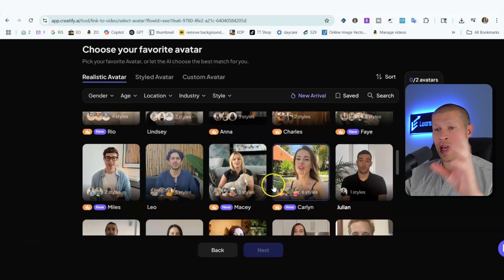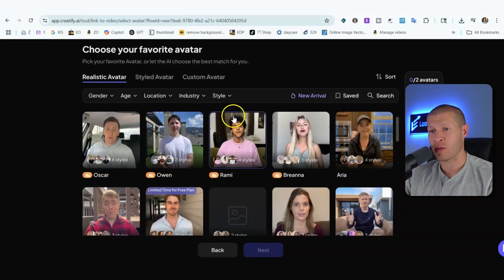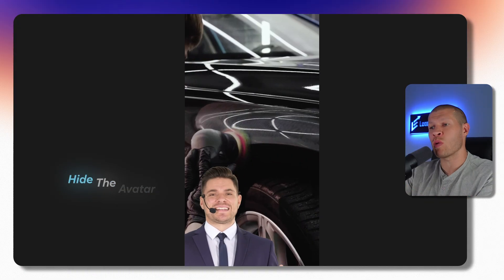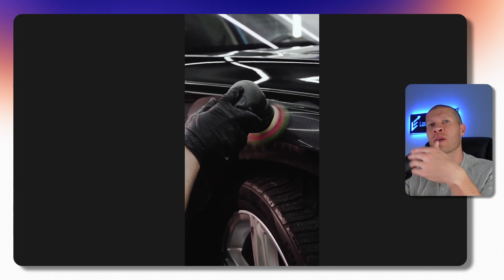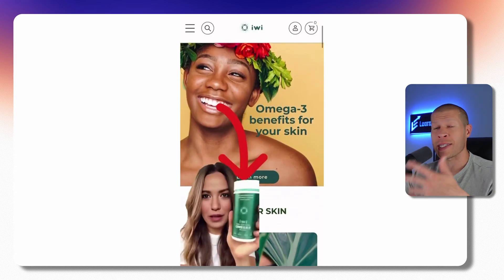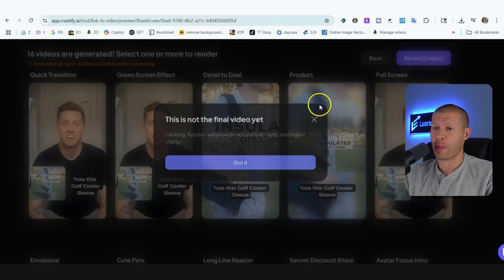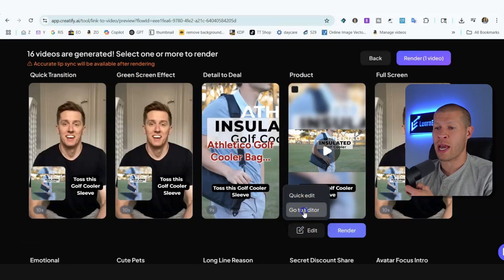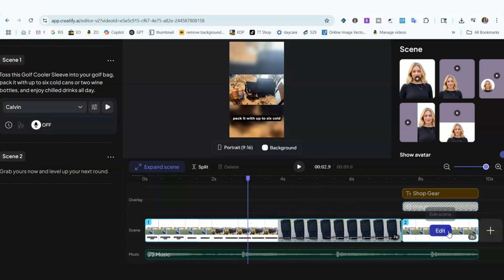Now before it creates the video, we select an avatar and a style. I typically select the avatar, click Next, and then hide the avatar in the edit section so it's just showing the product without someone talking on screen. I've had success with an AI avatar talking on screen, but when testing products I want the focus to be on the product in most cases. So select a product-focused style, not one where someone is talking.